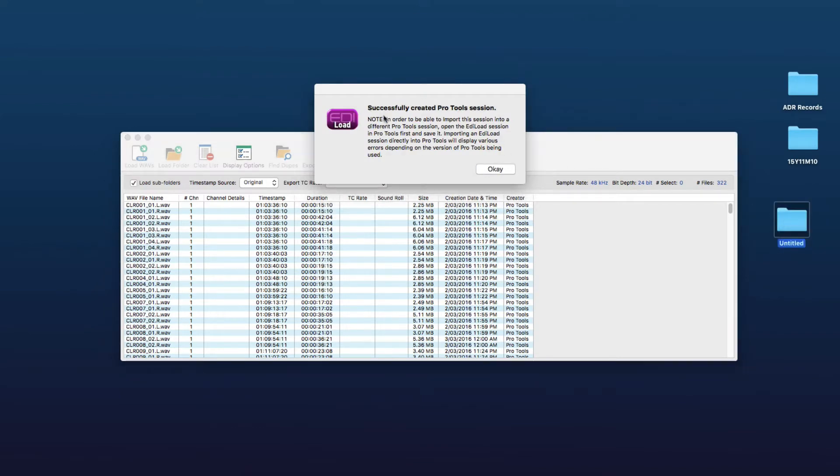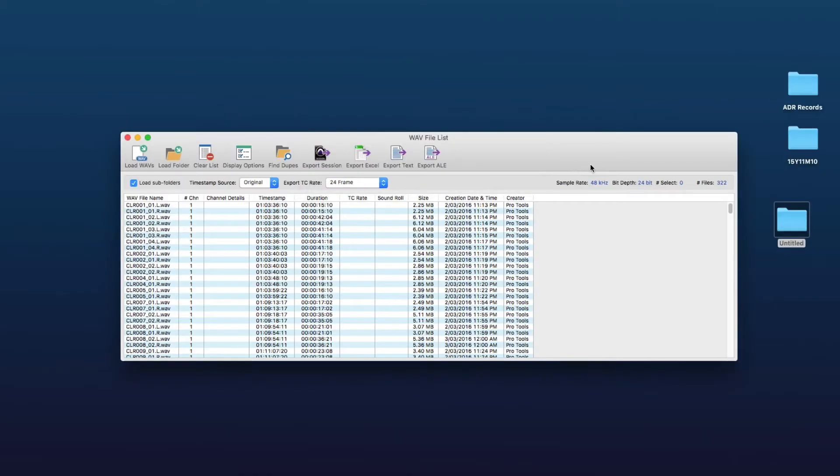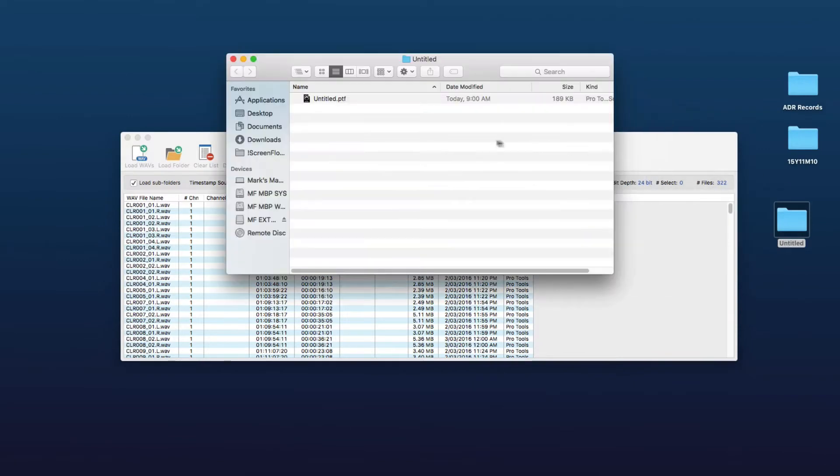Here's just a reminder from Edil Load to say that if you want to import the tracks from the session into another Pro Tools session, you first have to open the one that you exported, open that in Pro Tools and save it, otherwise you won't be able to import it into a different session. So we'll just open that session now.